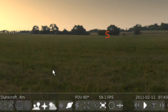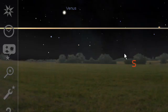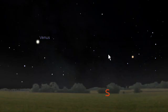Right now, as you can see, it's daytime. So I'm going to click on this icon here and turn off the atmosphere so we can see some stars.